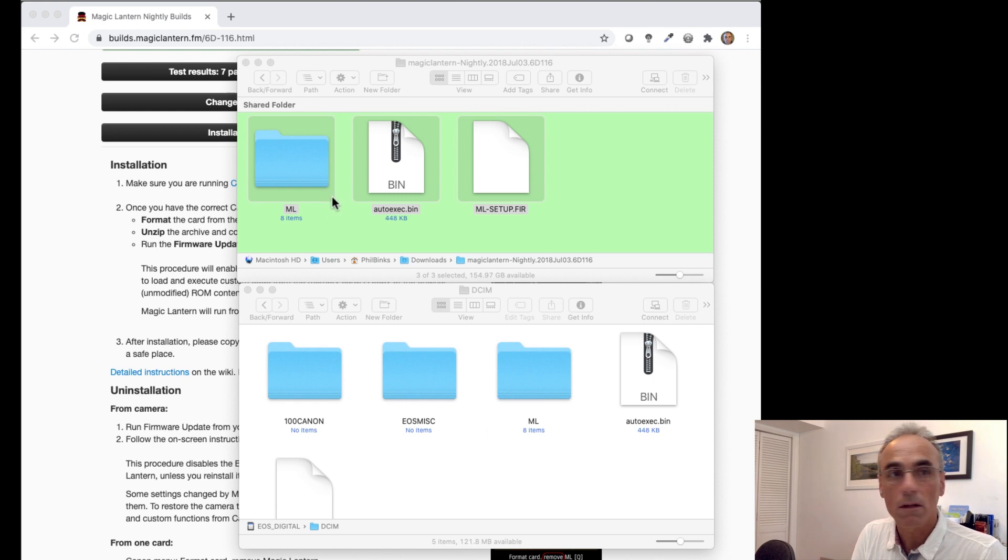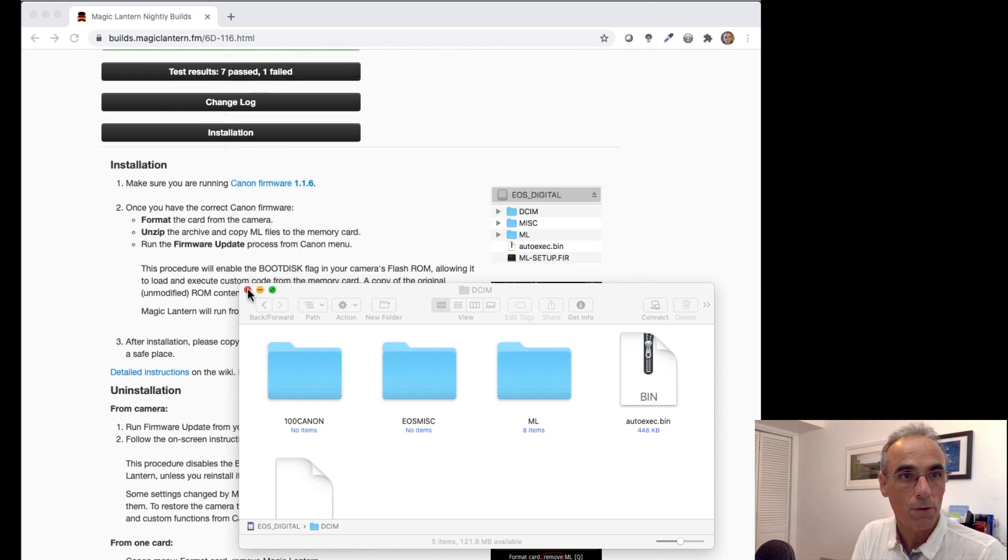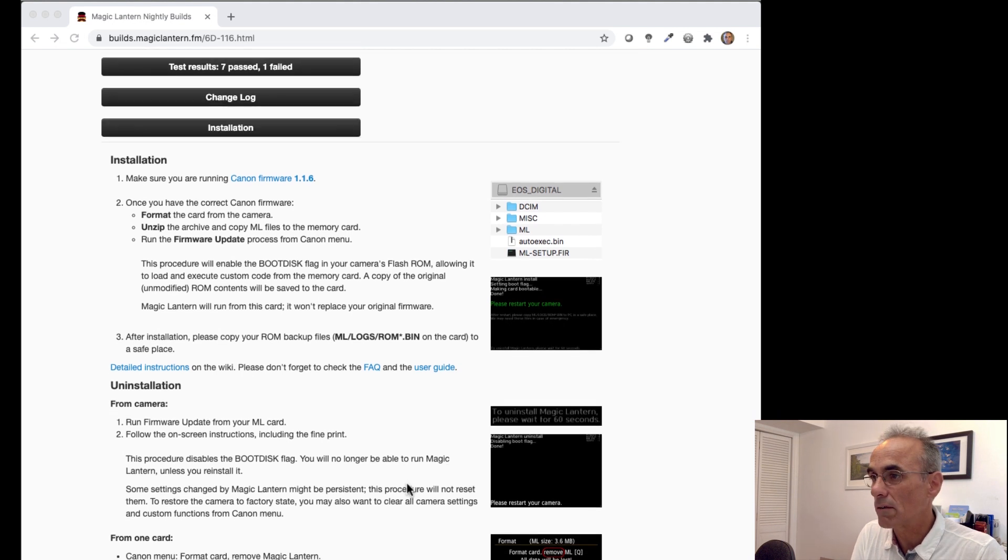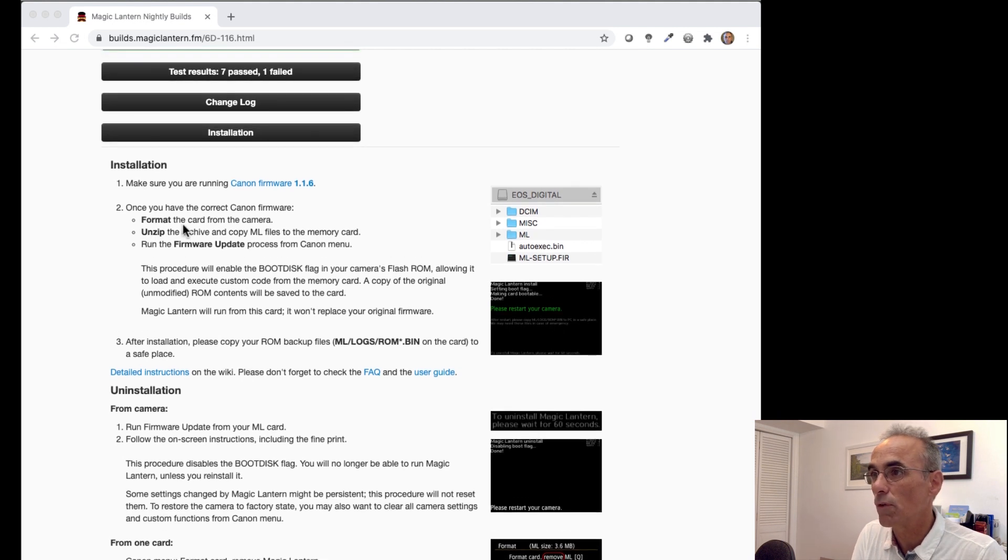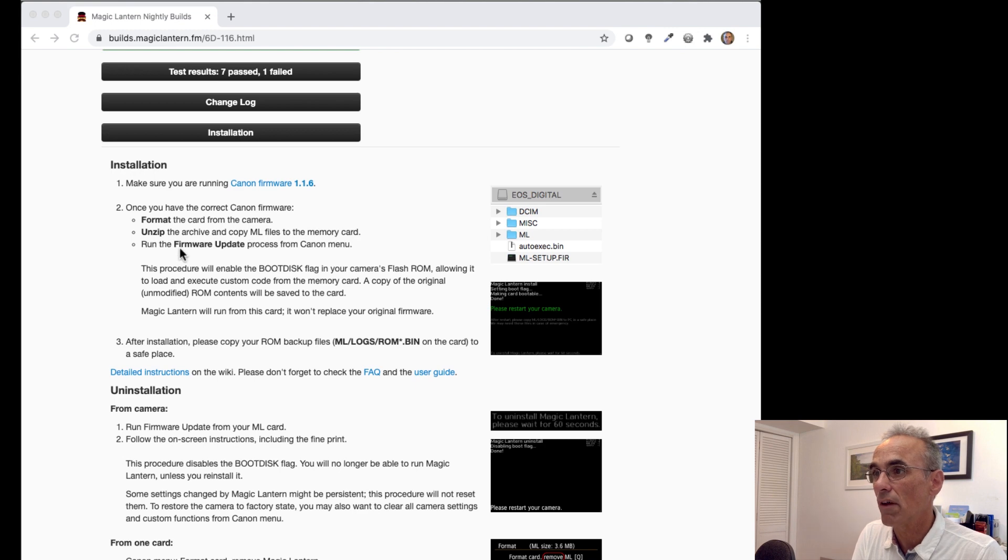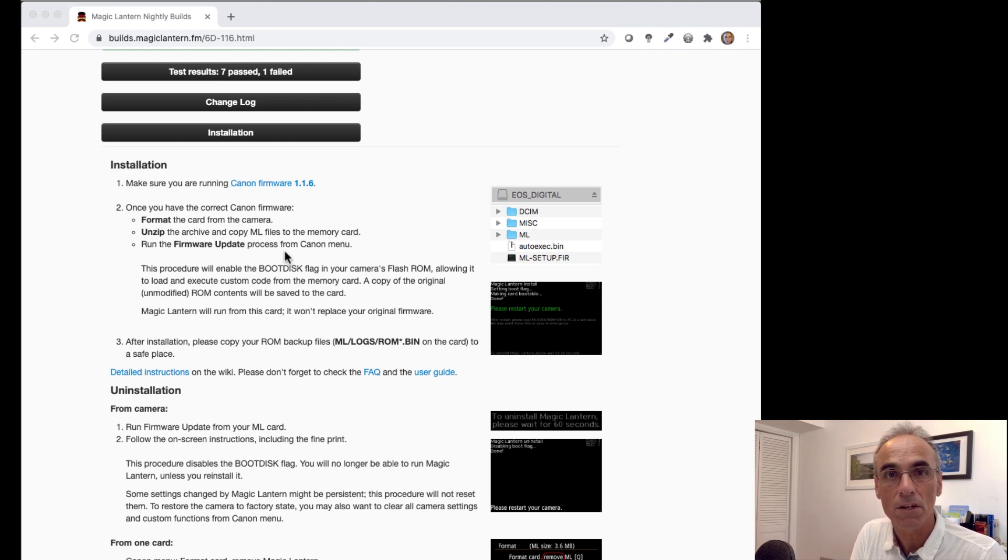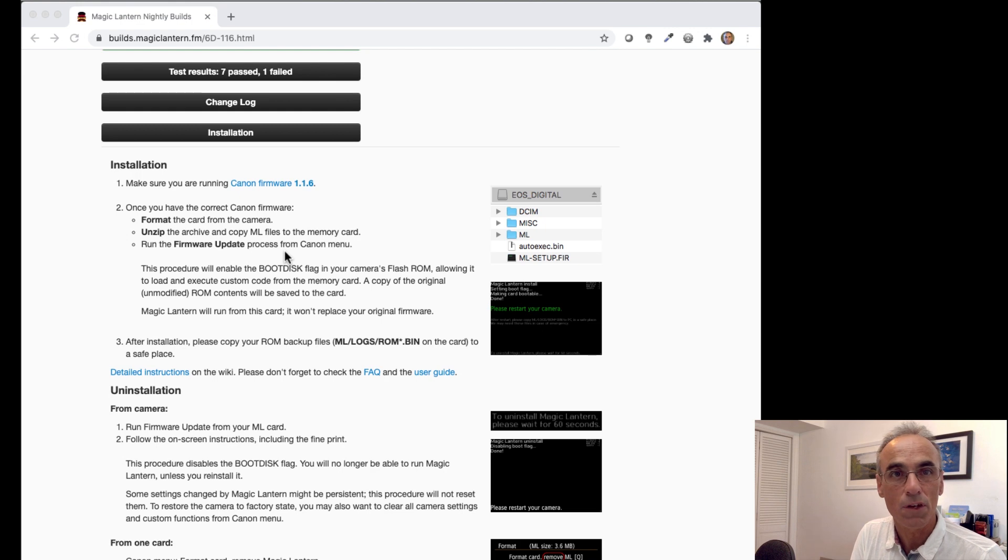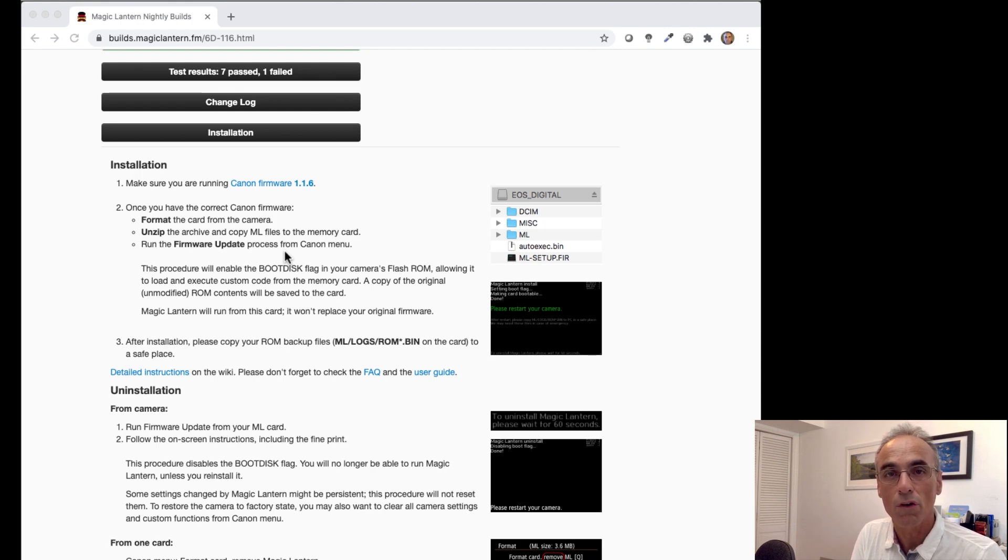So I'll close these two files down, or two folders, and let you just have a quick look. Once you've formatted the card, you unzip the archive, you run the firmware update from your Canon menu, and that will then give you the full Magic Lantern functionality on your camera.